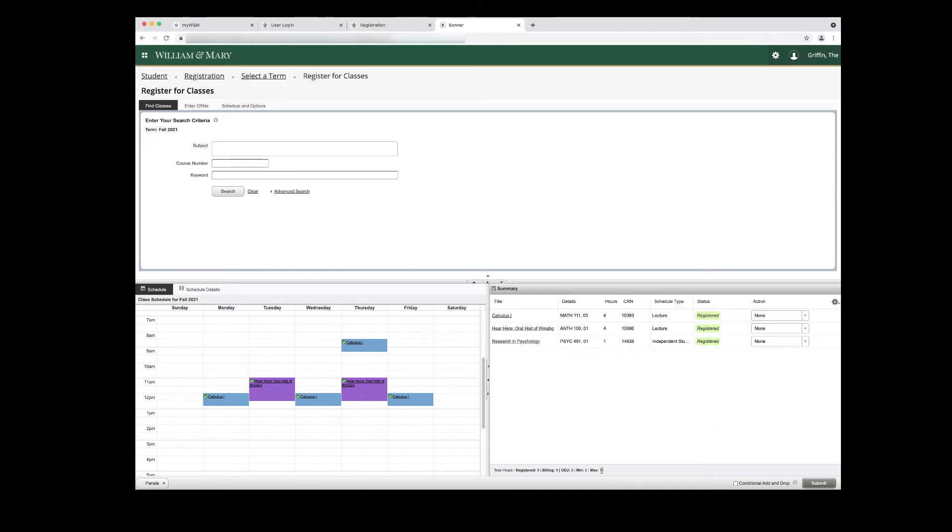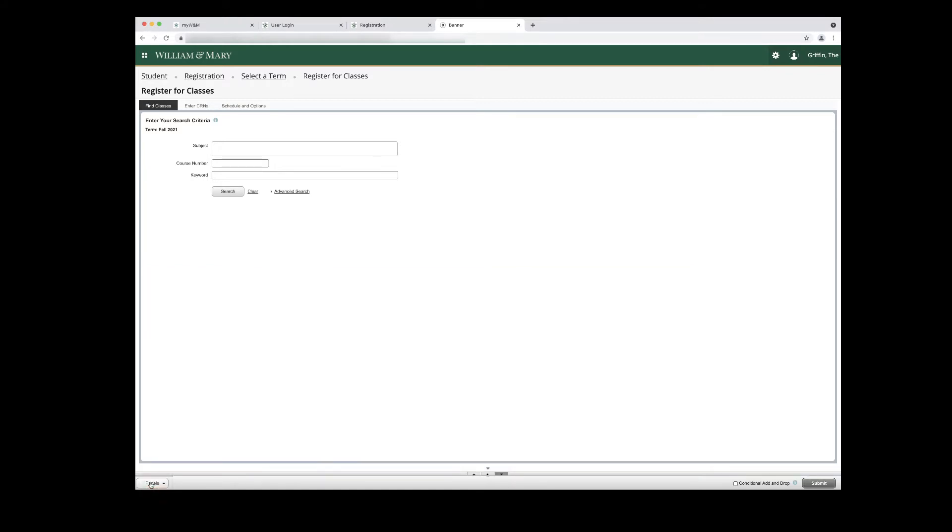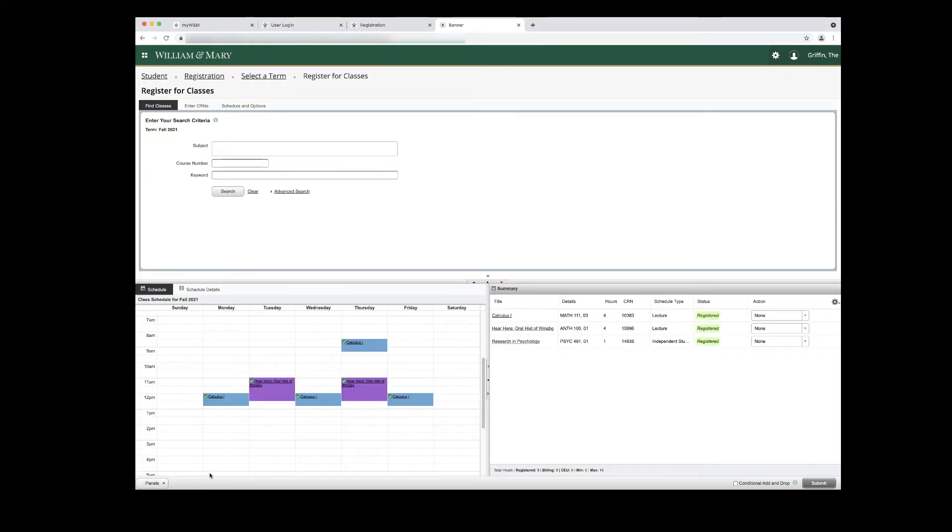You can show and hide the bottom two panels by using the toggle buttons. More information about navigation is available in the General Navigation of Register for Classes video.